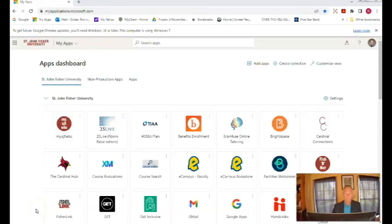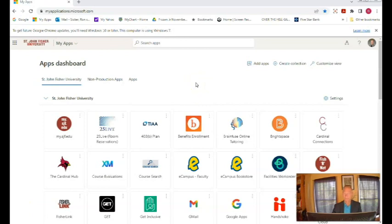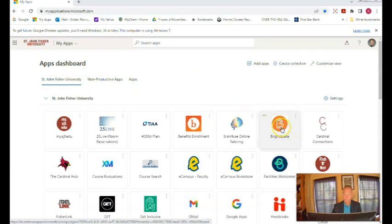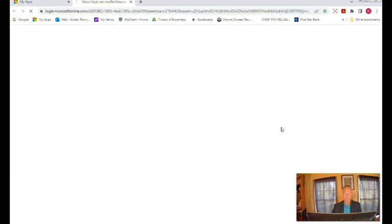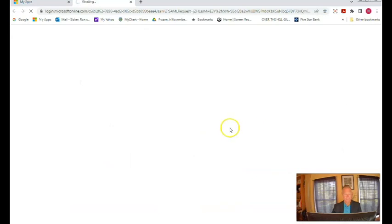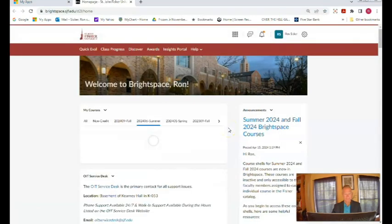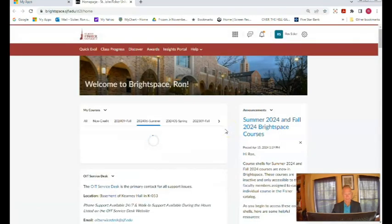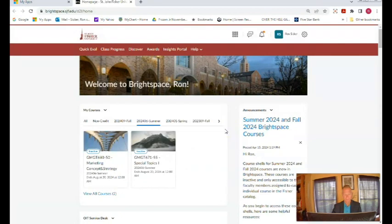We launch Brightspace through your St. John Fisher Launchpad in your apps dashboard. You'll see Brightspace right here. If you click on Brightspace, it's working, and you'll see your home page.